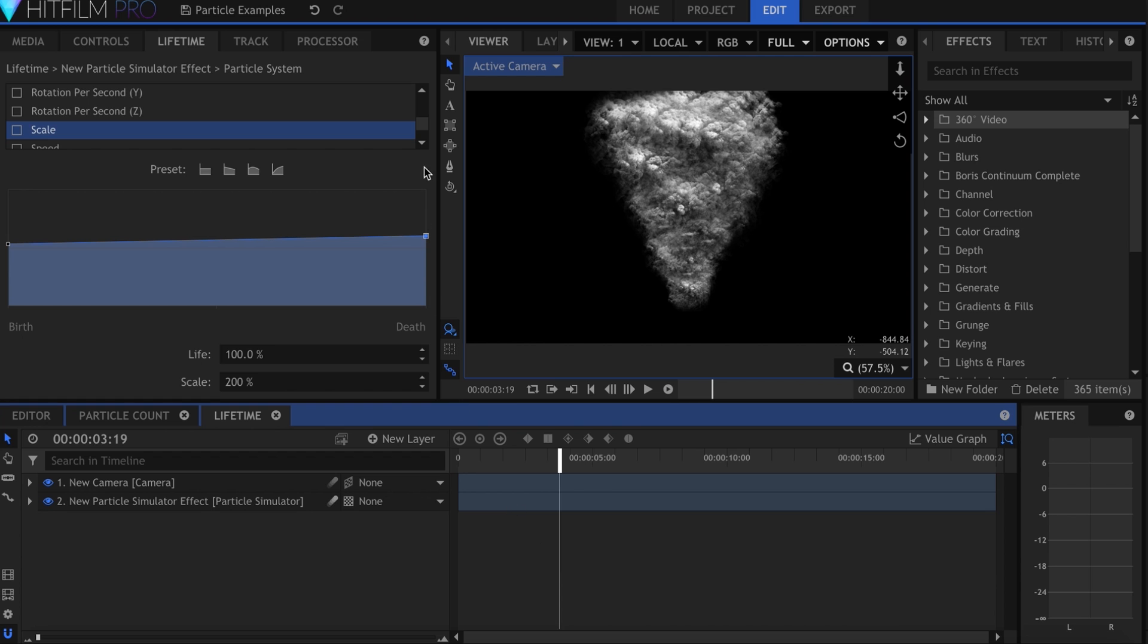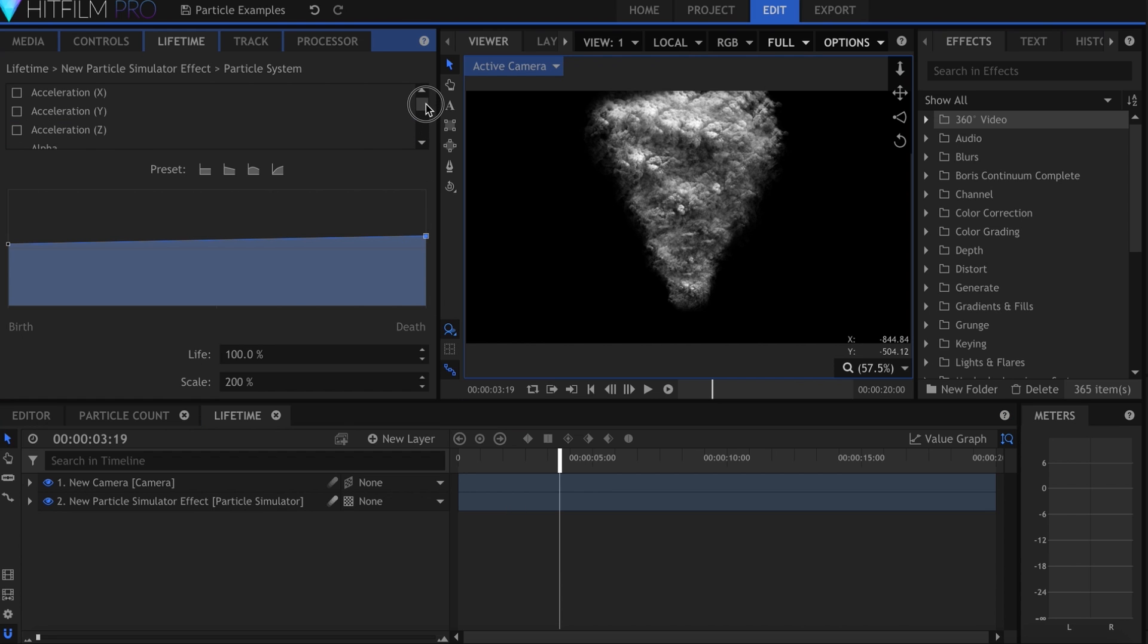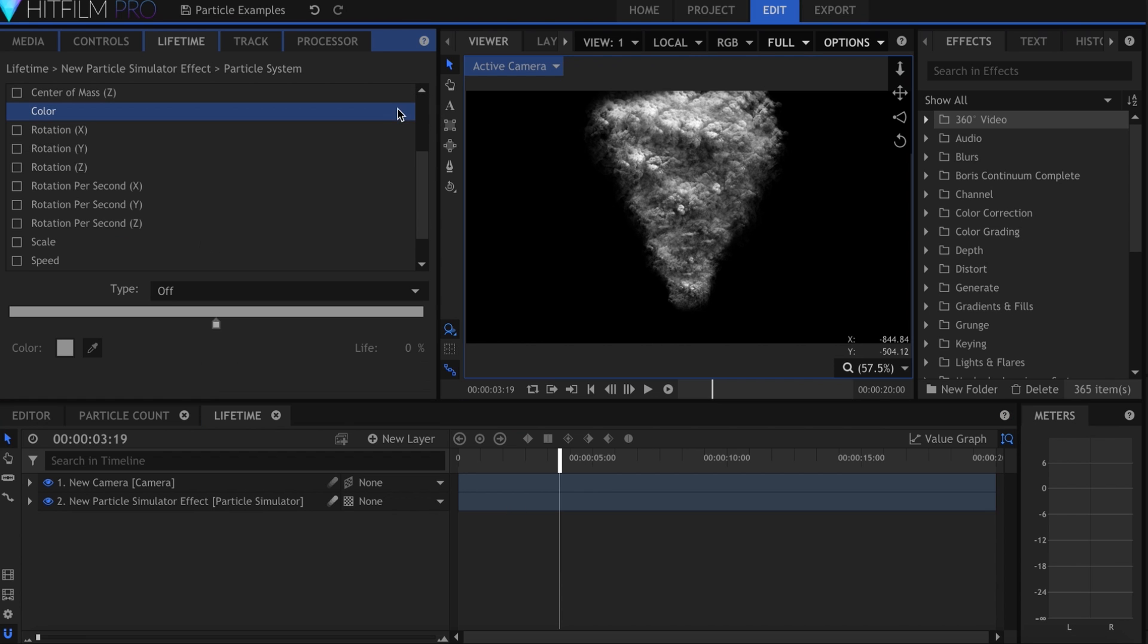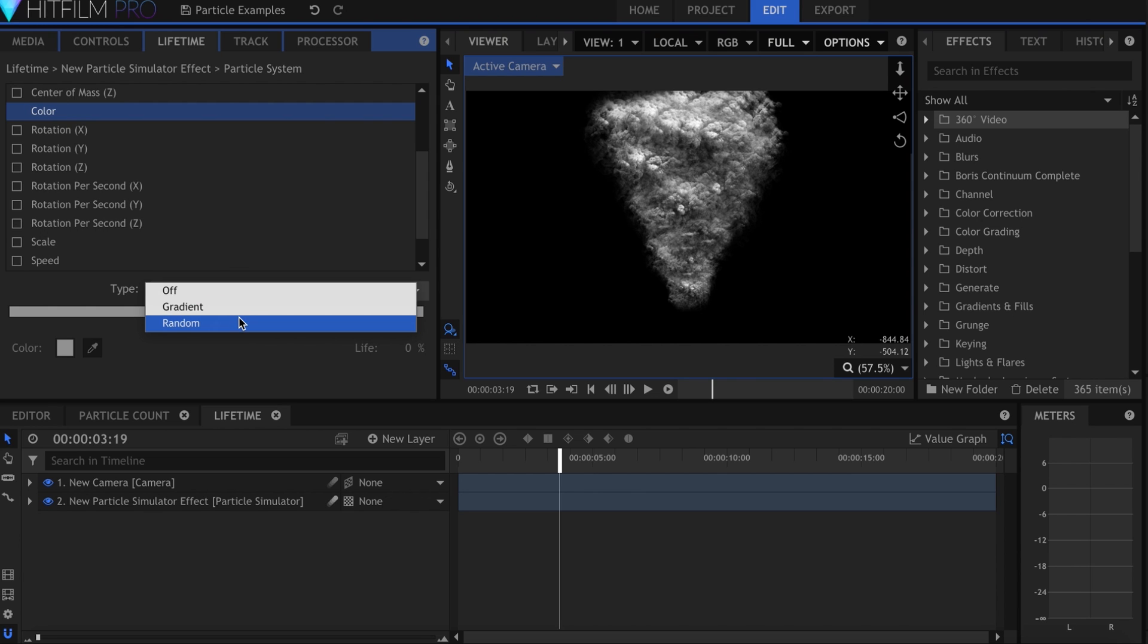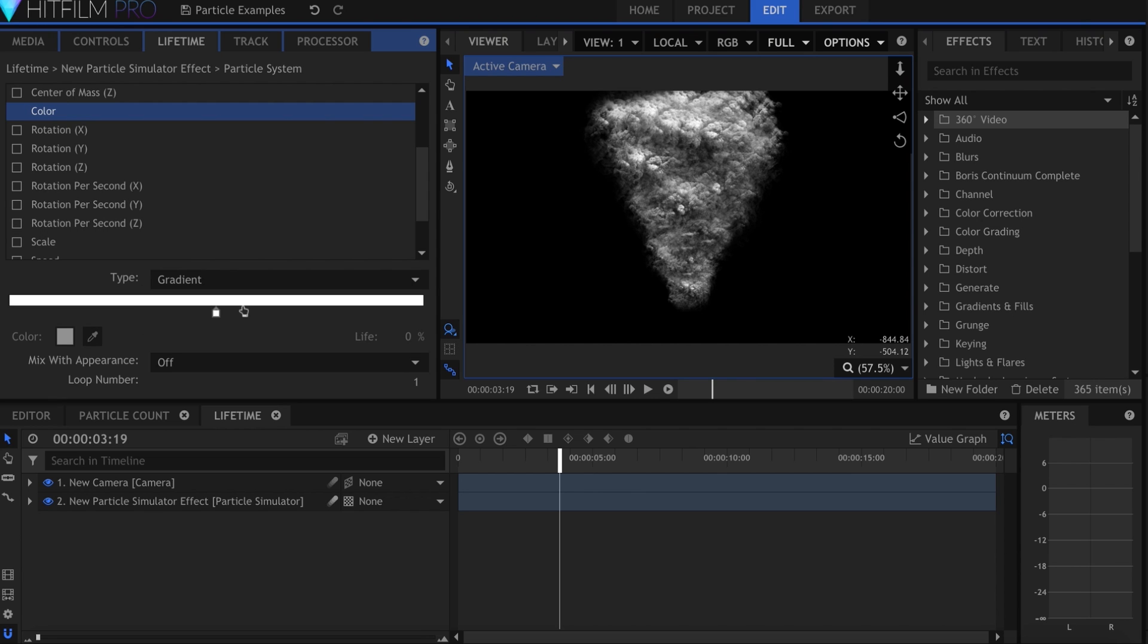Changing the color is similar, I'll come up here and select that property. What we have here are three types, Off, Gradient, and Random. Let's select Gradient, and make the fire orange at the beginning. Now I'll click to add a point, and change it to grey in the middle.